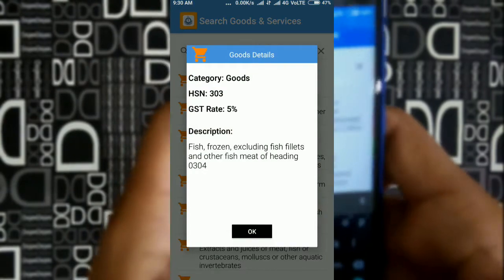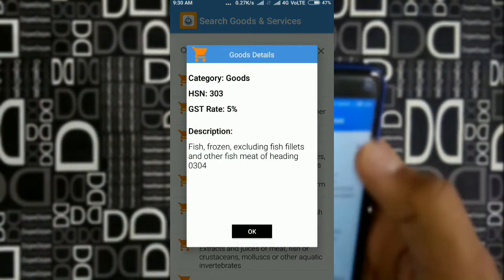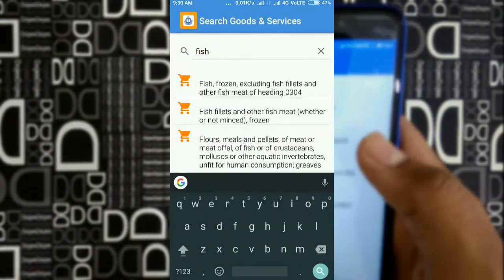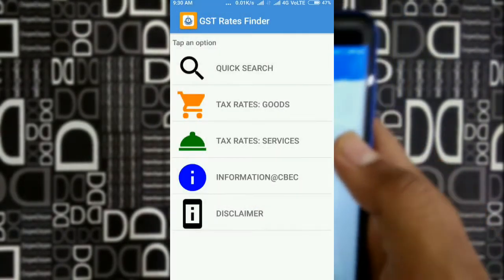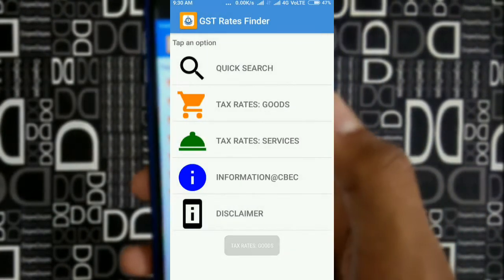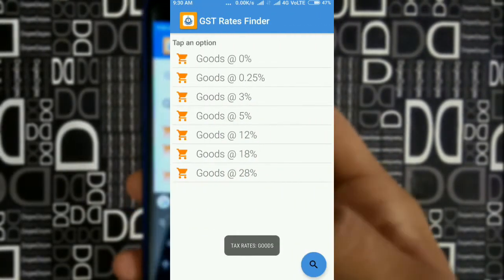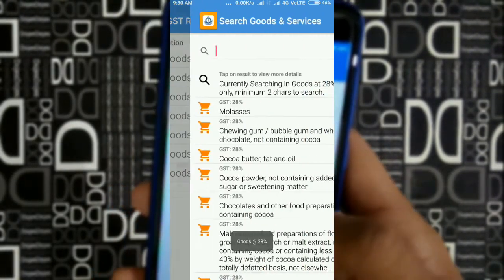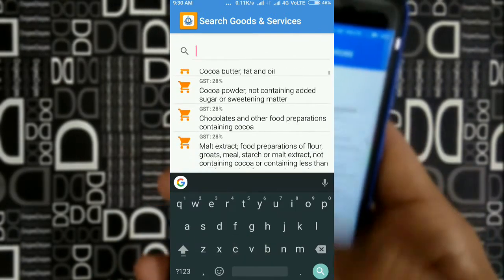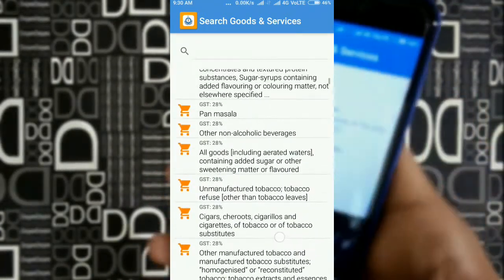Then click on that and you can find that the GST on fish is 5%, and you can find the description of that product — what things are included under that particular product category. Then you can go to the tax rates for goods and find all the rates according to the tax applied on those particular goods and products.